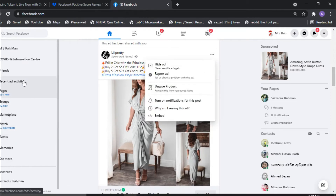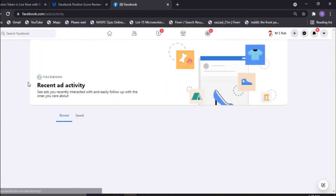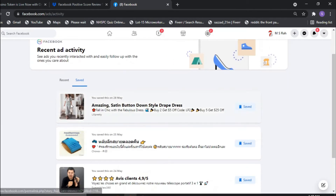Then click Recent Ad Activity. Now you see the ad which was saved. But you didn't find any feedback option.